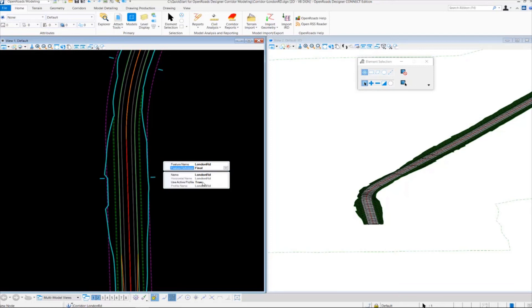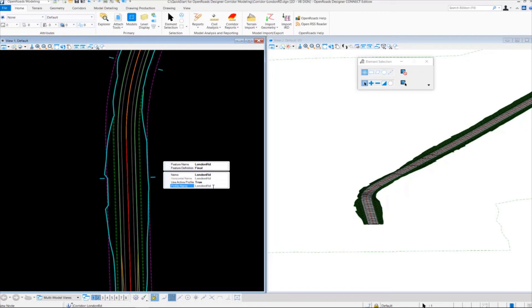If for some reason you wanted to use a different profile than the active profile, we do have the option to toggle that to false and then choose a different profile name here.